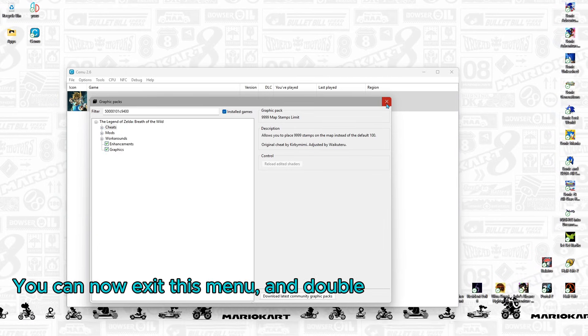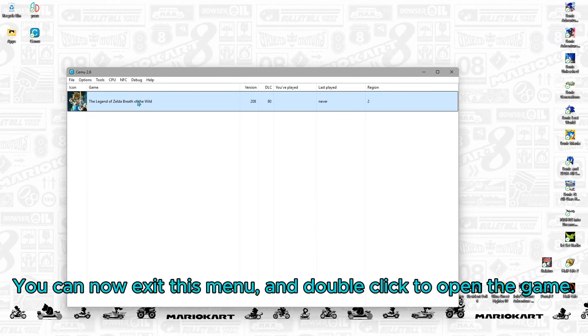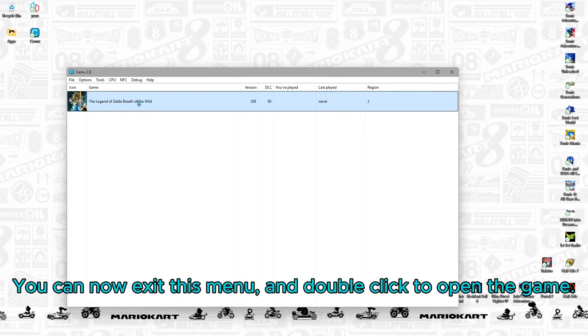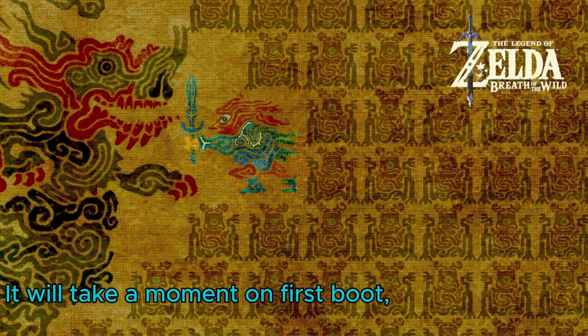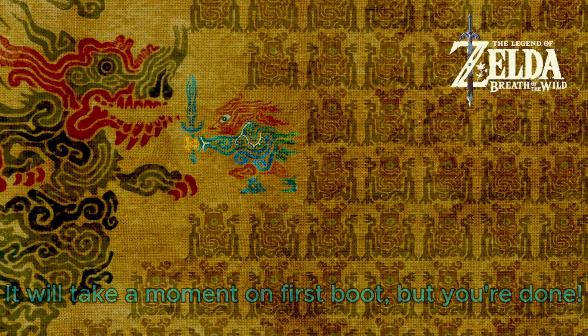You can now exit this menu and double click to open the game. It will take a moment on first boot, but you're done.